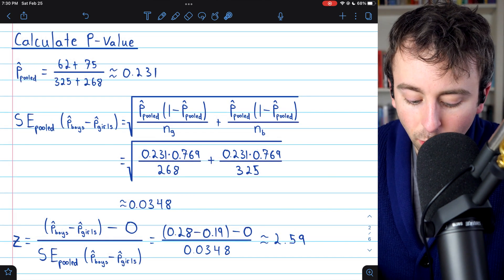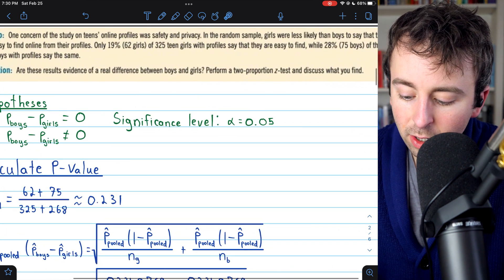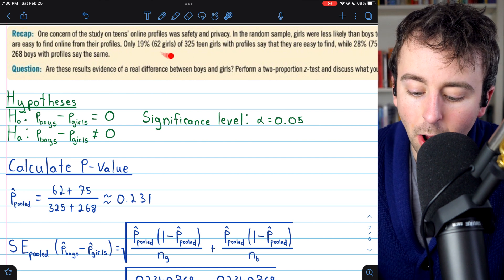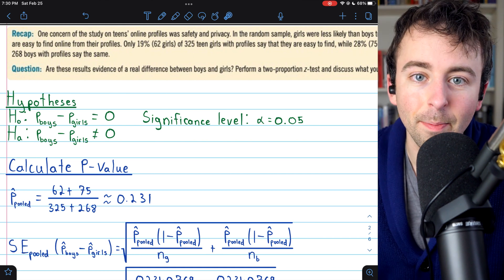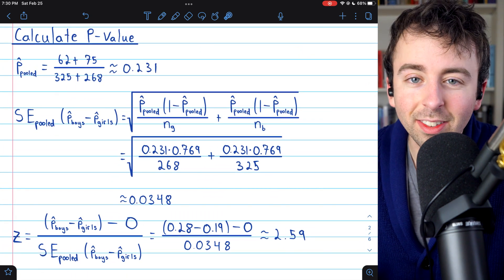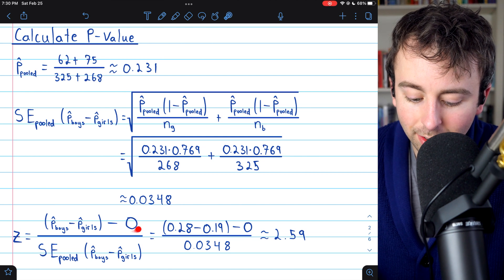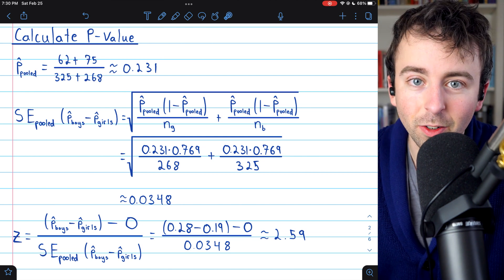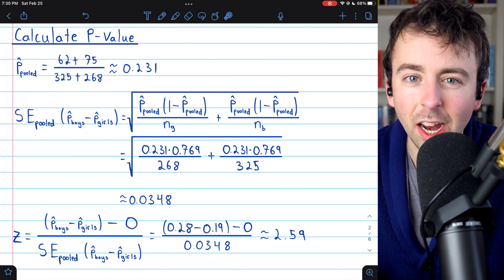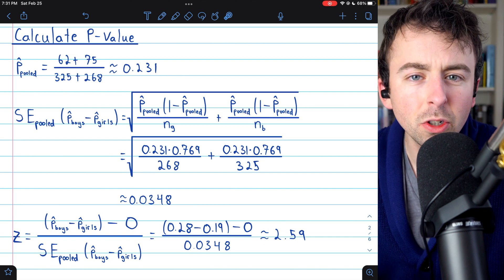Make sure you notice: for the test statistic, we actually use the difference in the sample proportions we got, which were given to us in the problem — 28% for boys and 19% for girls. We use those sample proportions because we want to see how far away the actual difference from our sample was from the difference believed to be true for the population, which we believe is 0 based on the null hypothesis. So 0.28 minus 0.19 comes out to about 2.59.